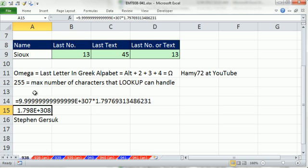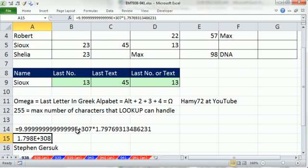So sometimes people, if they're always looking up last, they put this into a defined name as their big number. And then they use the big num as a defined name every time they need to look up the last number.